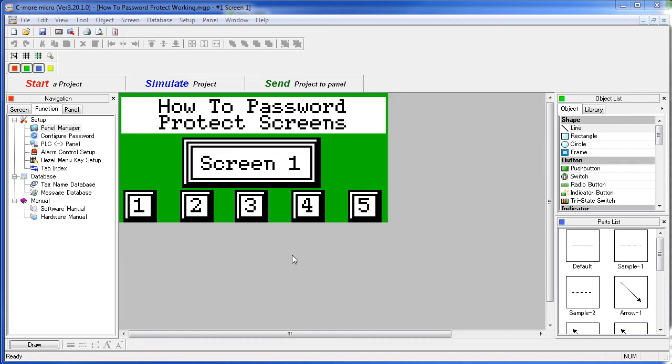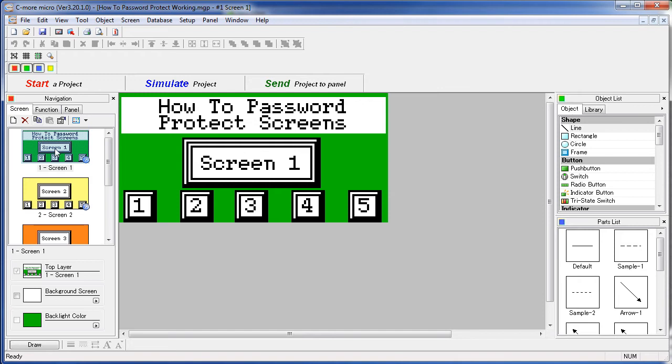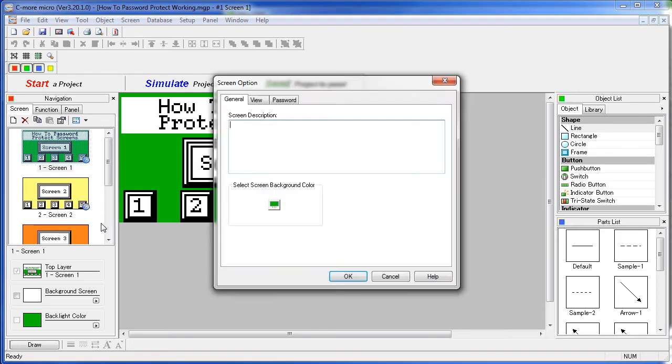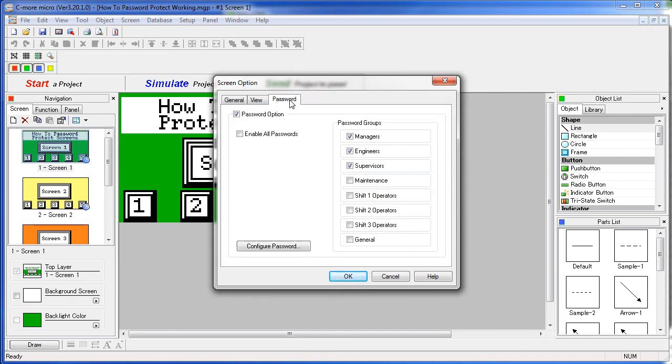Let's allow all three groups to go to screen 1 – so bring up our screen menu, right click on screen 1, choose screen option and go to the password tab. Here we simply put a check mark next to any group that we want to have access to this screen. Or we can enable everybody.